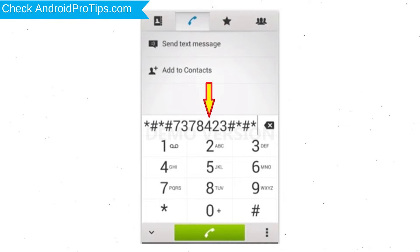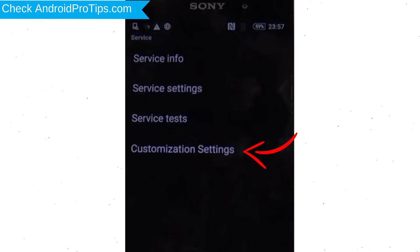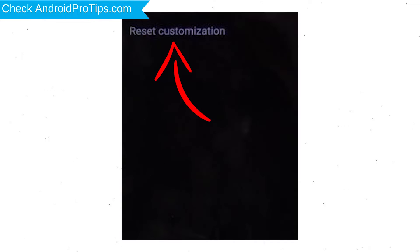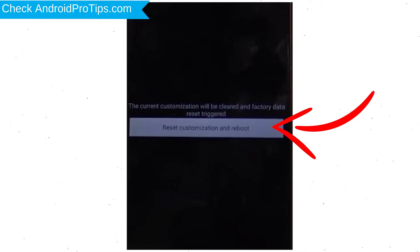Go to the phone's Dialer and type the reset code. From the menu which shows up on the screen, select Customization Settings and then Reset Customization. Data will be cleared and a Factory Data Reset will be performed. At the end, accept by tapping Reset Customization and Reboot.